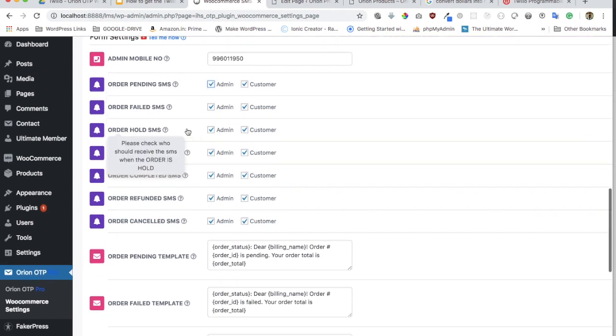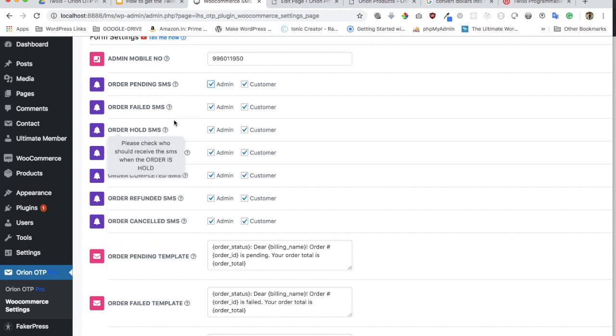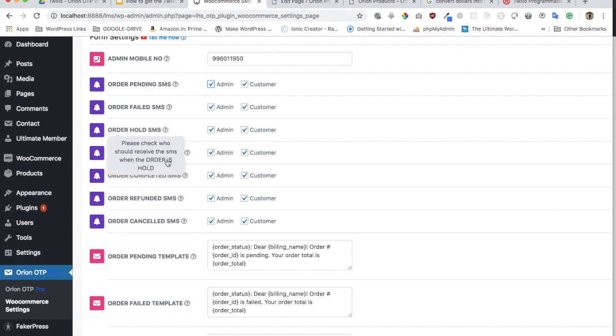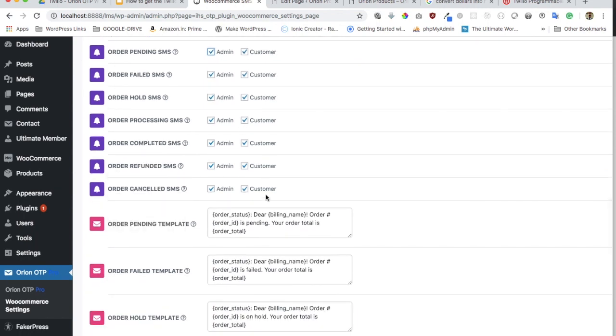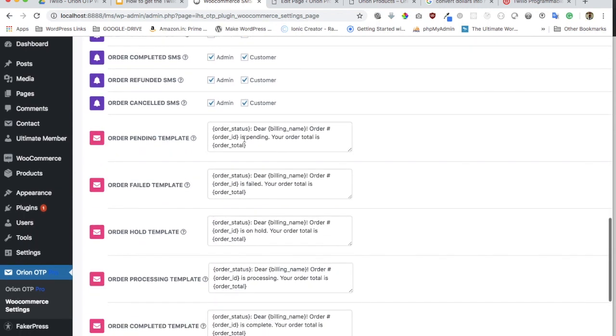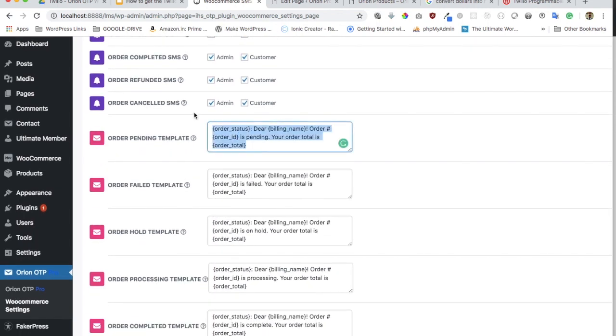You can check mark on which events you want to send an SMS—whether pending, failed, hold, processing, completed, refund, canceled, all of that. You can also go ahead and write custom messages. There will be placeholders which tell you what you need to write. You can customize these text messages.